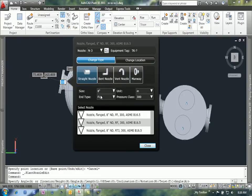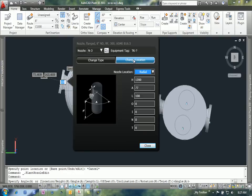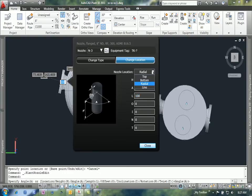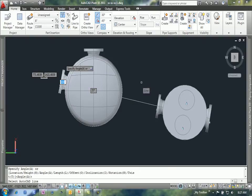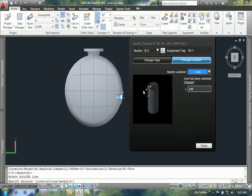Basically all I have to do is go to change location. I can see how it was set up initially, and again, if I knew all these values I could simply change them. But the easiest thing in the world here is to simply drop down that nozzle location list, choose the line option, choose select line, and select our line object on the other side of the tank.